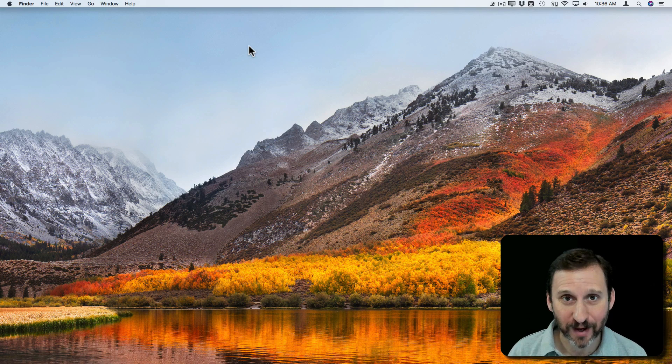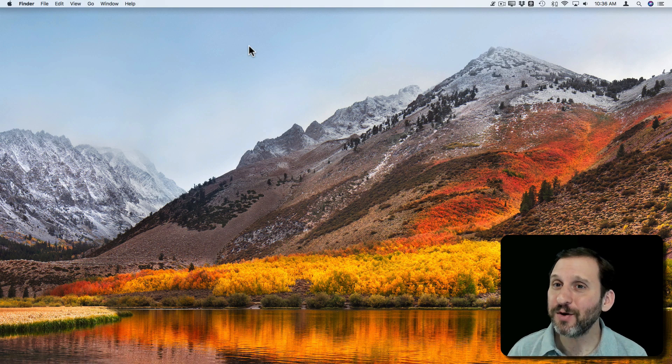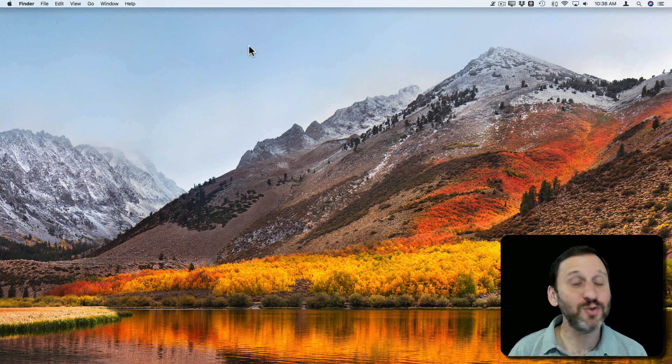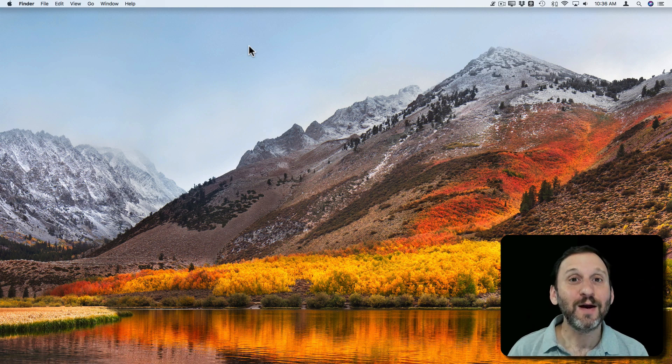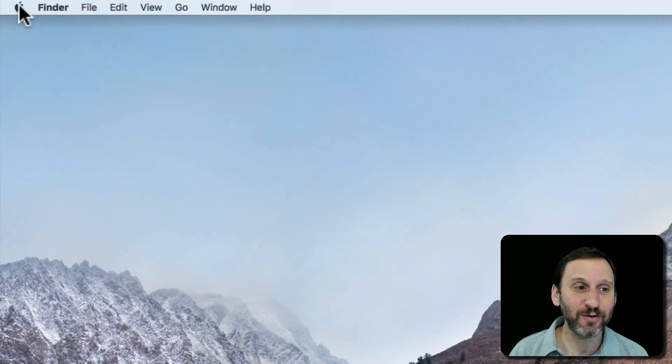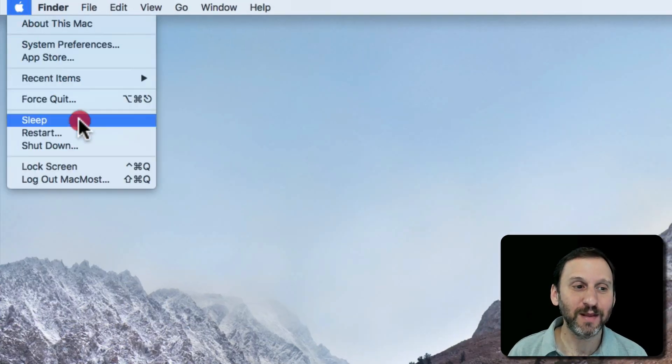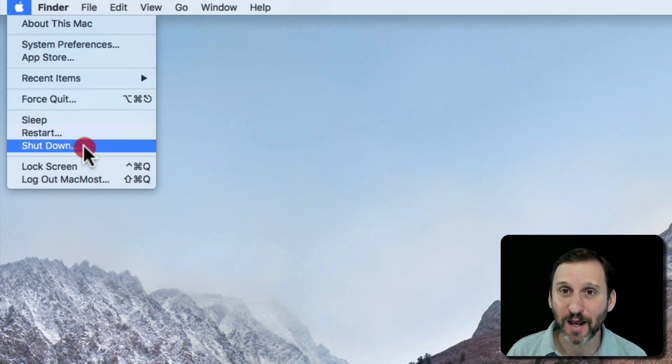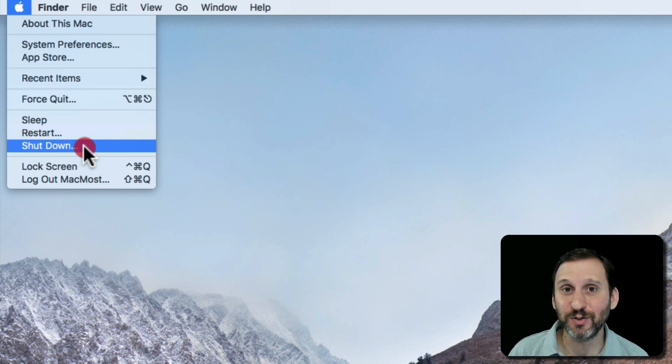So if you're new to Mac, there's something you're doing perhaps every single day that you shouldn't really be doing. What I'm talking about is shutting down your Mac.